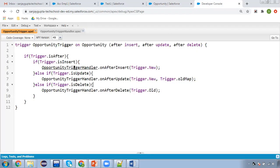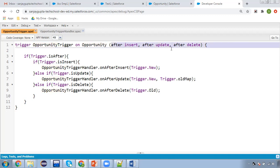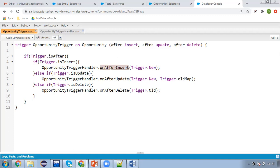There will be three scenarios: insertion, updation, and deletion. In all cases, you need to roll up the amount to the account's annual revenue. This trigger should be written on opportunity because whenever you are inserting, updating, or deleting any opportunity, this operation should be performed. All three events are available here, then I check trigger.isAfter.